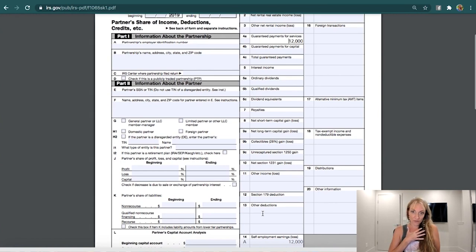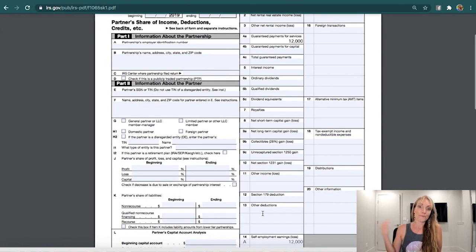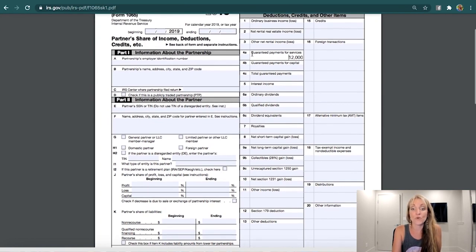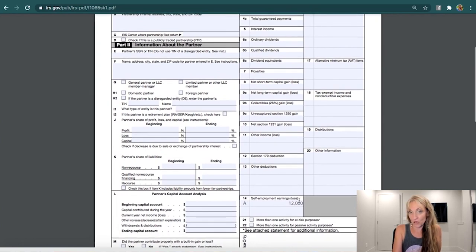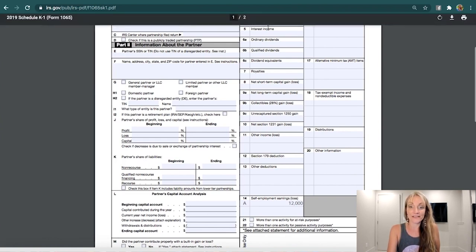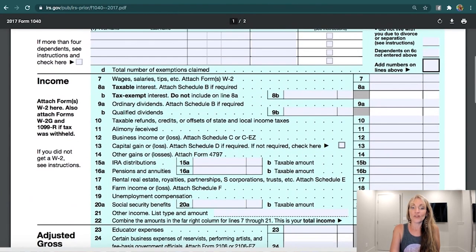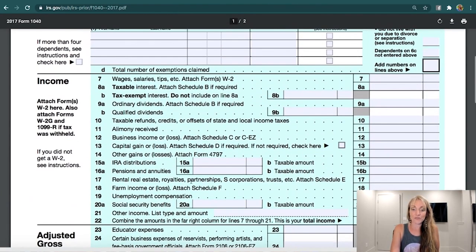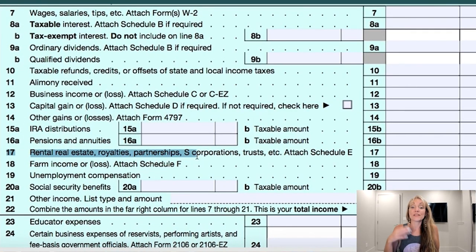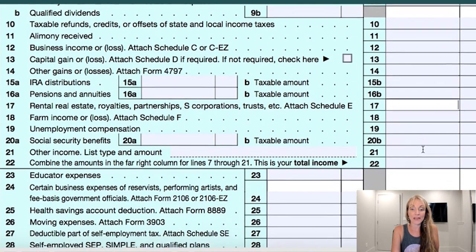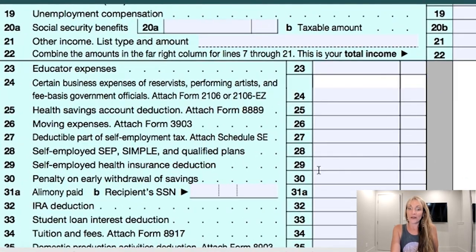Regardless of whether you cover the health insurance or the business does, the business needs to reimburse you, so effectively the business has paid for the health insurance premiums. Those are then reported to you under guaranteed payments and self-employment earnings on your Schedule K-1. You're going to report that amount as income and then you can deduct it. Looking back at the 1040, from your Schedule K-1 on Schedule E — line 17 for rental real estate, royalty partnerships, S-Corps, trusts — your guaranteed payments plus net income from the business will show there, and your health insurance again will be under line 29 for AGI.